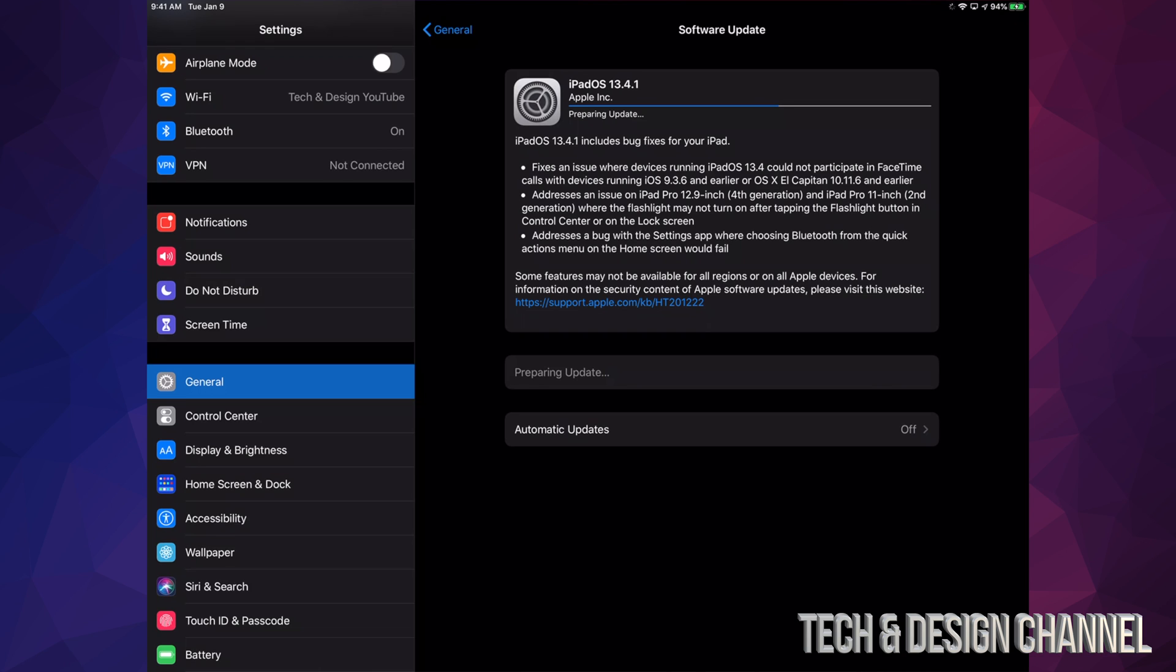Right now we're just going to wait for this to do the full download, and then it's going to give us a message to install. During the installation, it will turn off and restart. We're going to see an Apple logo, a loading bar, and then another restart, and we're done. So it's a pretty fast update.